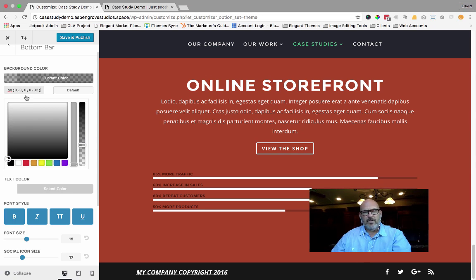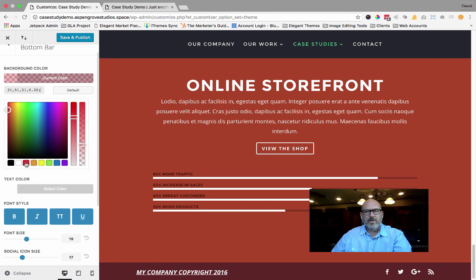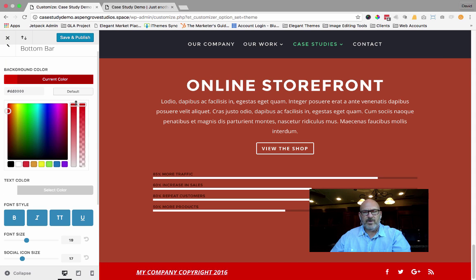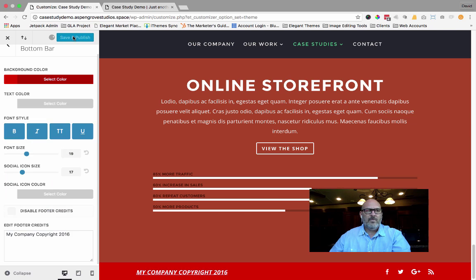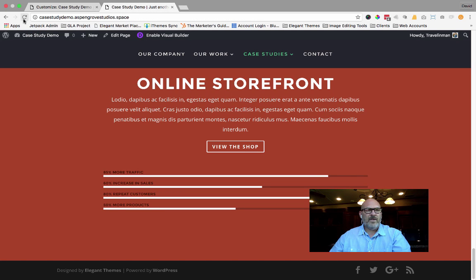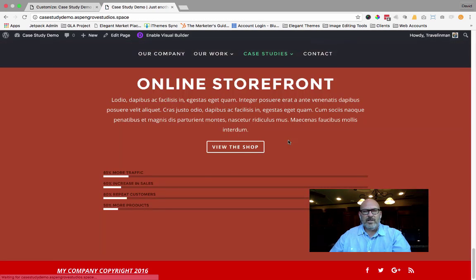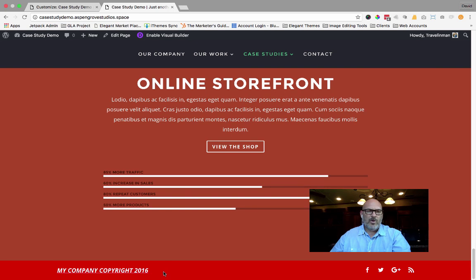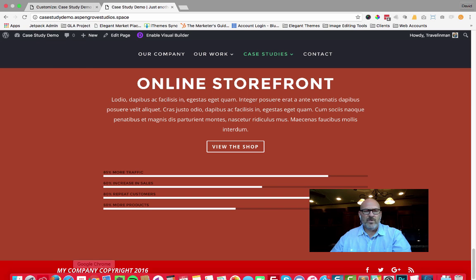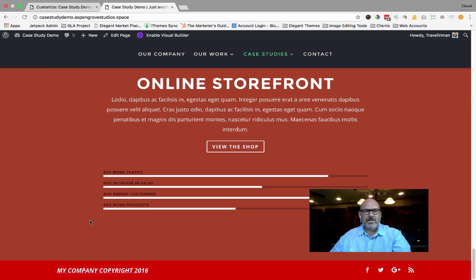If you want to change the color of the bottom bar, you can do that as well — simply select one of the colors and set its transparency. It's a pretty neat feature. I'm going to hit Save and Publish. My bar is kind of gaudy, but that's just the way it goes. If I come over to the front end of the website and refresh it, you'll notice my bar is red, my company copyright 2016 is there, and the size of my social icons and text has also changed. That's the new feature.